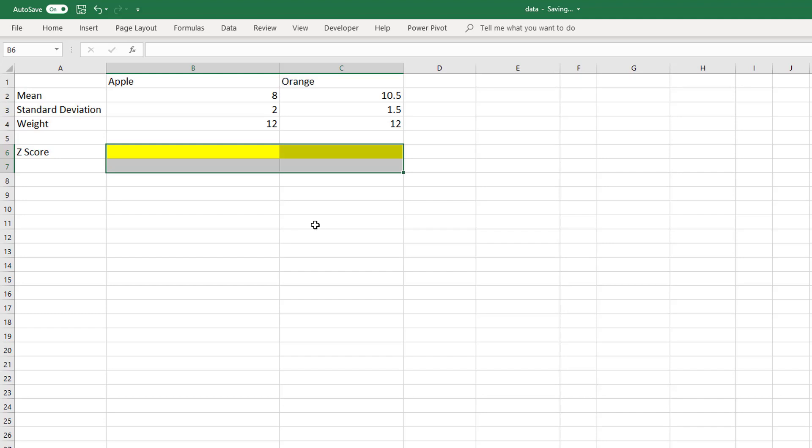For any data set, the average z-score will be equal to 0 and the standard deviation of the z-score will be equal to 1.